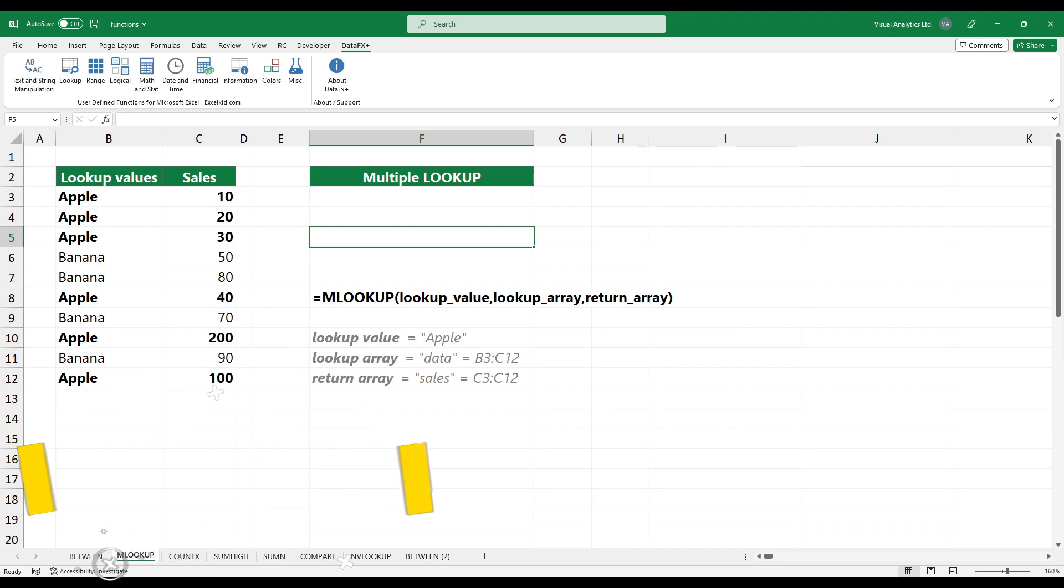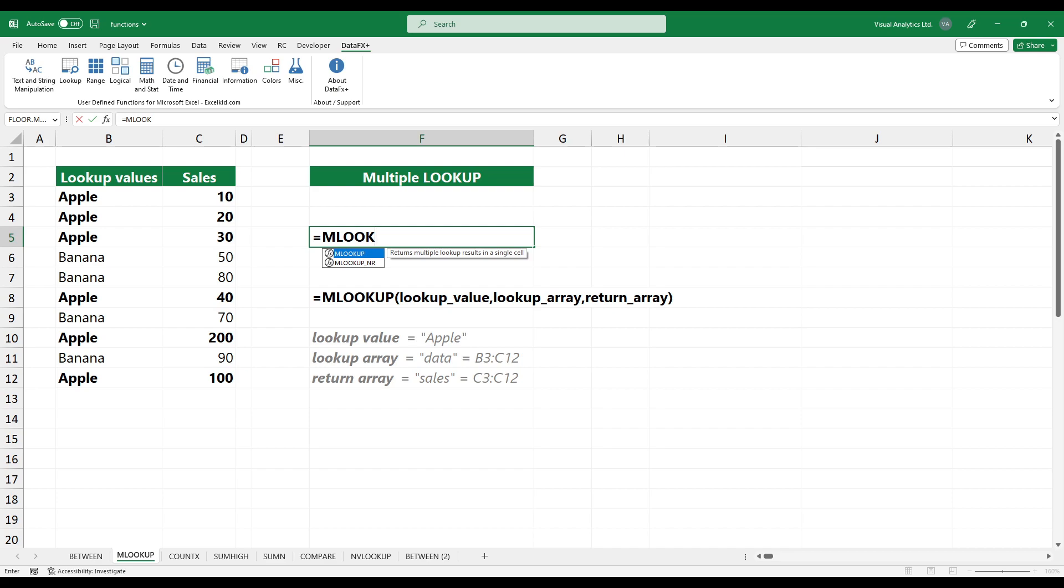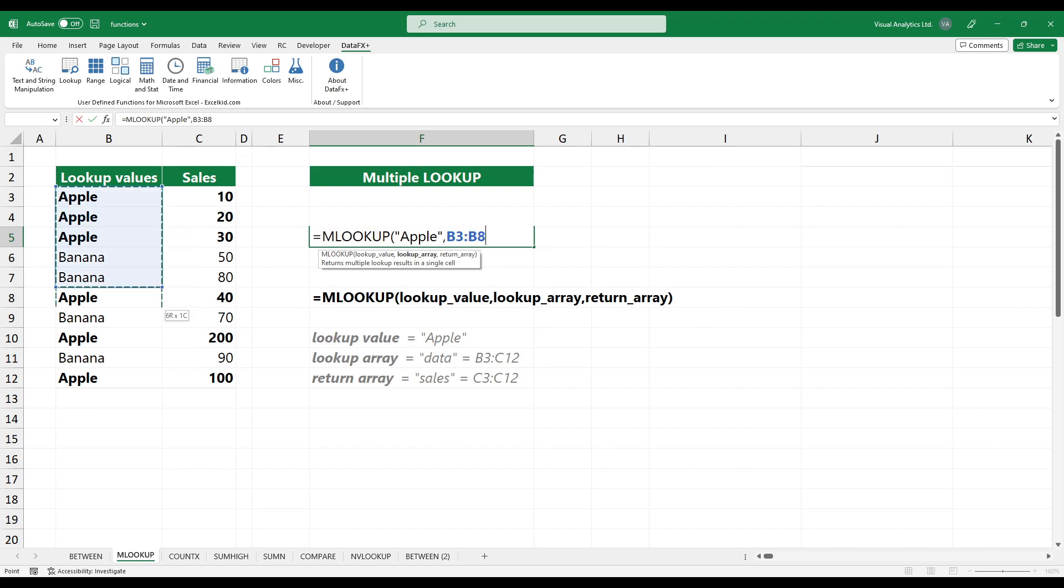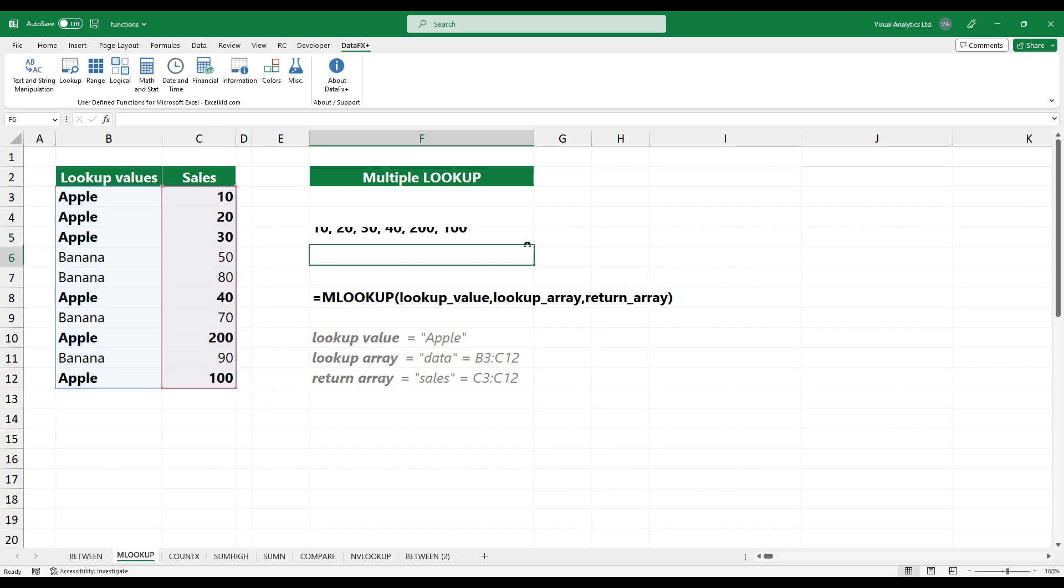To look up and return multiple values in one cell, use the MLOOKUP function. Select the lookup value. Then, add the lookup array. Finally, select the result array. The function returns a comma-separated list.